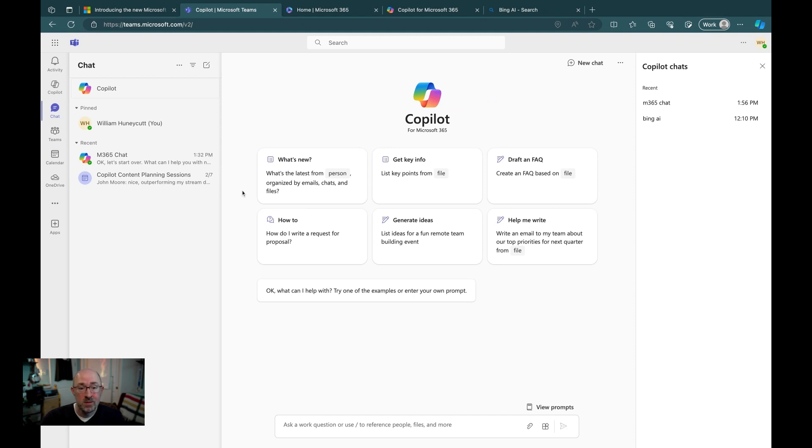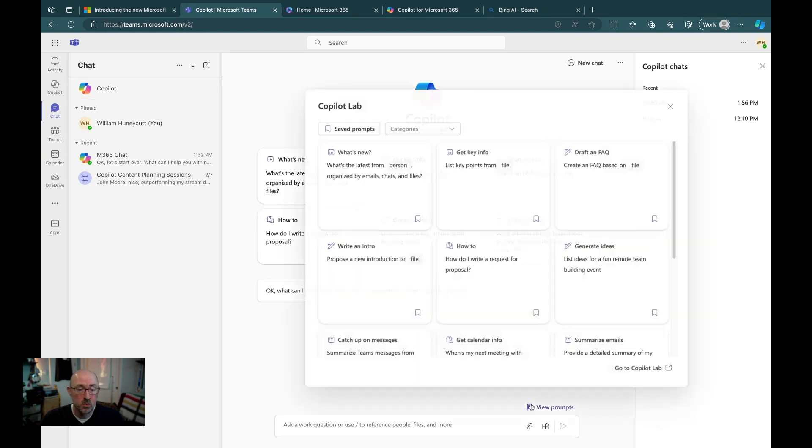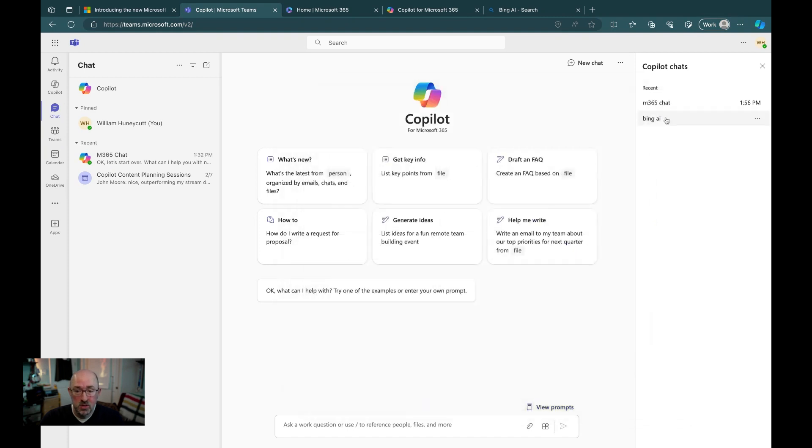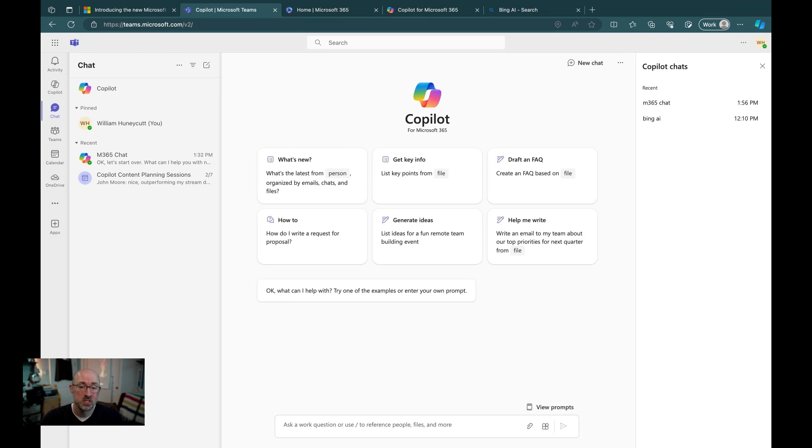Down at the bottom, we're going to have the ability to prompt, as well as view any prompts from the co-pilot lab prompt library. Additionally, along the upper right-hand side, you're going to be able to access your co-pilot chats and revisit previous conversations.